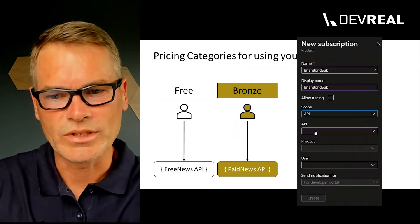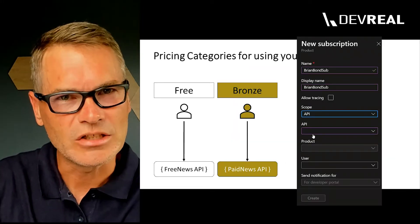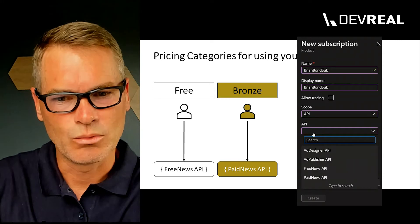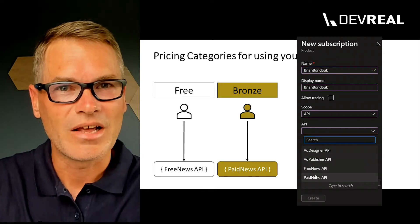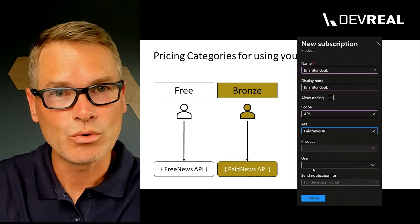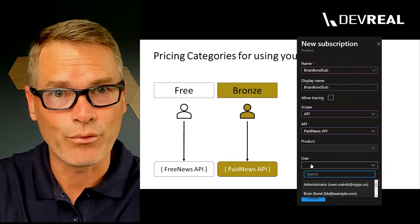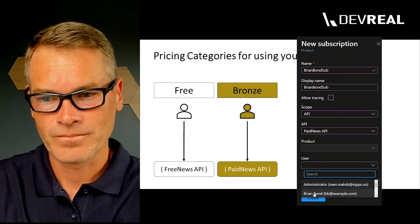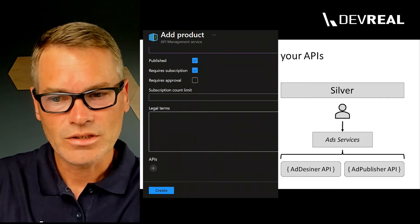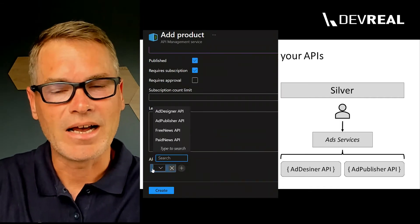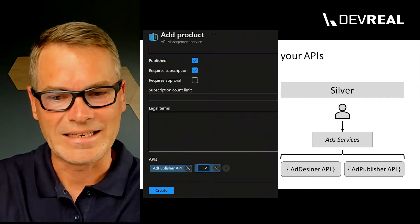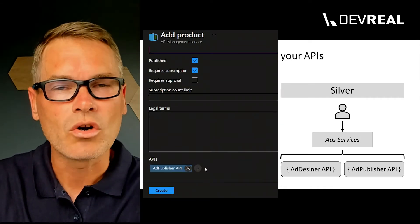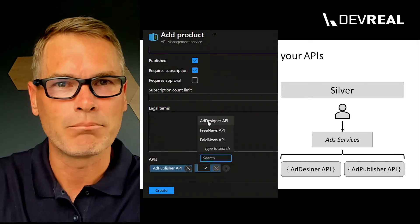The Bronze category contains the paid news API, which contains premium articles that APM users can pay for. Silver contains APIs that are related to creating ads on your online magazine platform.